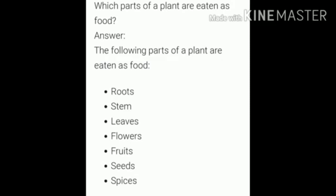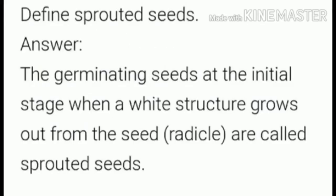The next question is very important. Define sprouted seeds. What is meant by sprouted seeds? The germinating seeds at the initial stage when a white structure grows out from the seed are called sprouted seeds.